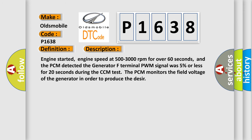Engine started, engine speed at 500 to 3000 revolutions per minute for over 60 seconds. And the PCM detected the Generator F terminal PWM signal was 5% or less for 20 seconds during the CCM test. The PCM monitors the field voltage of the generator in order to produce the DTC.